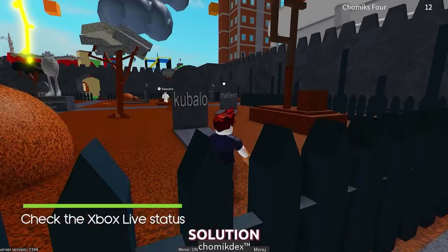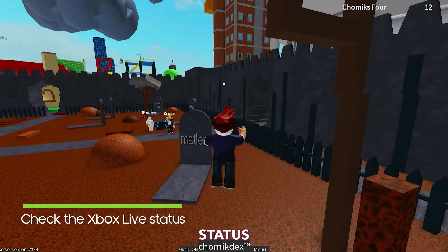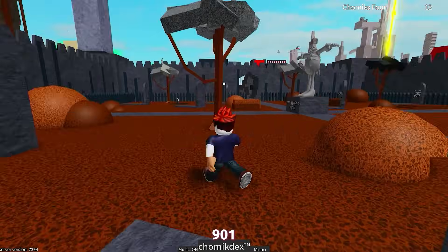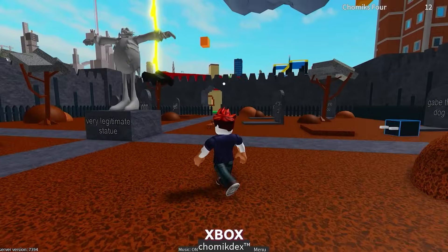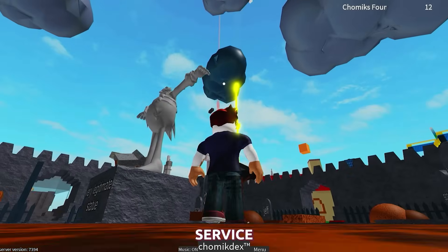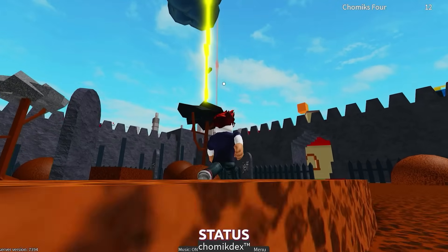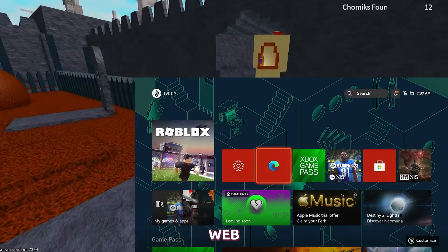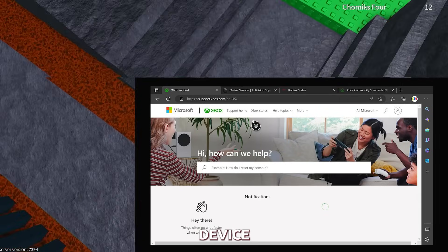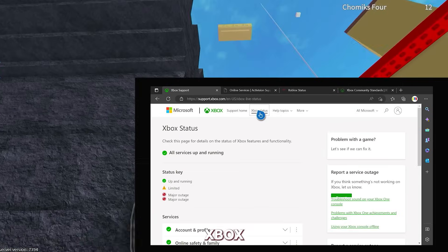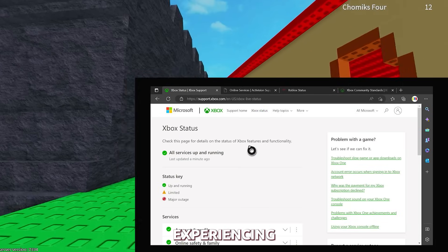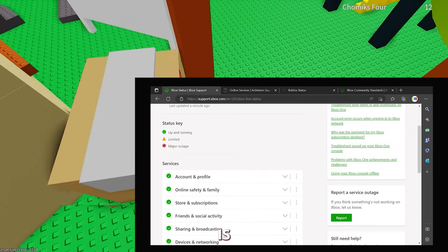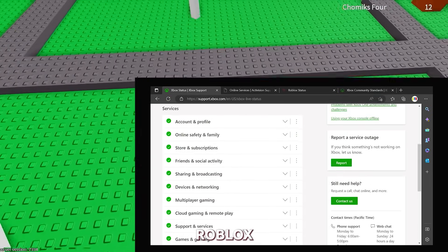Fourth solution: check the Xbox Live status. Sometimes the Roblox error code 901 can be caused by issues with the Xbox Live service. To check the status of Xbox Live, go to the Xbox Live status webpage on your computer or mobile device. If Xbox Live is experiencing any issues, you may need to wait until the service is fully restored before you can play Roblox.